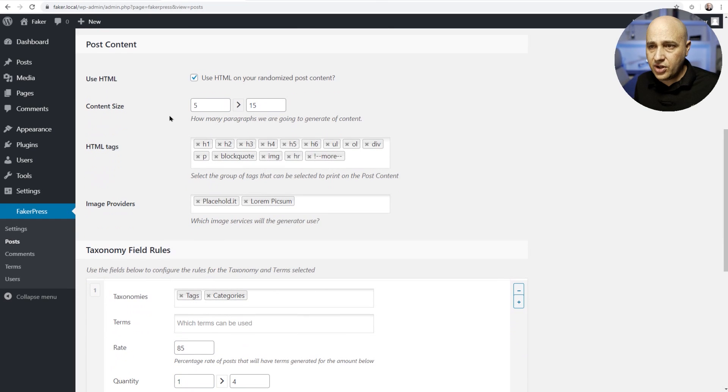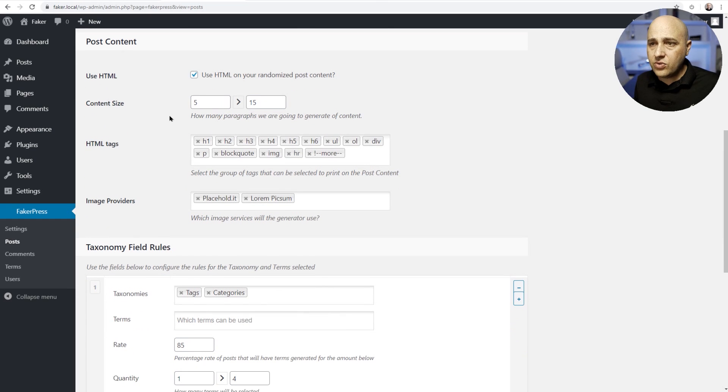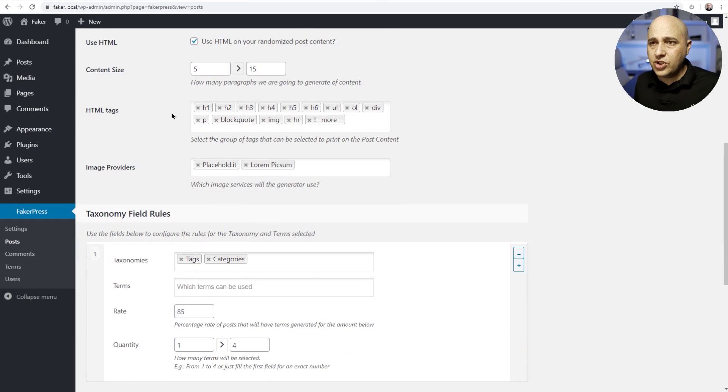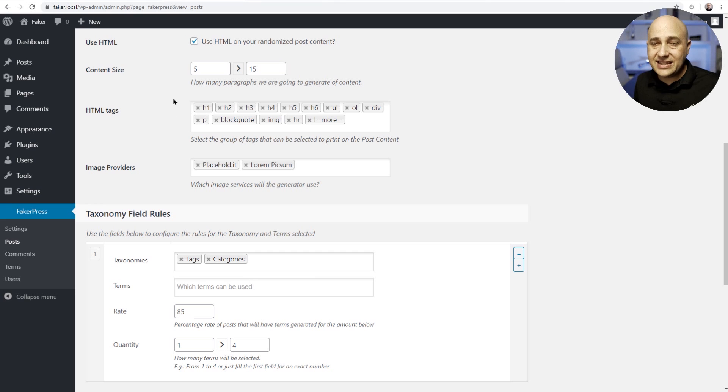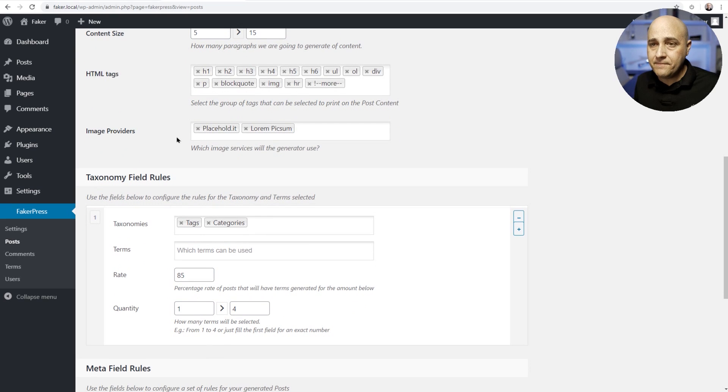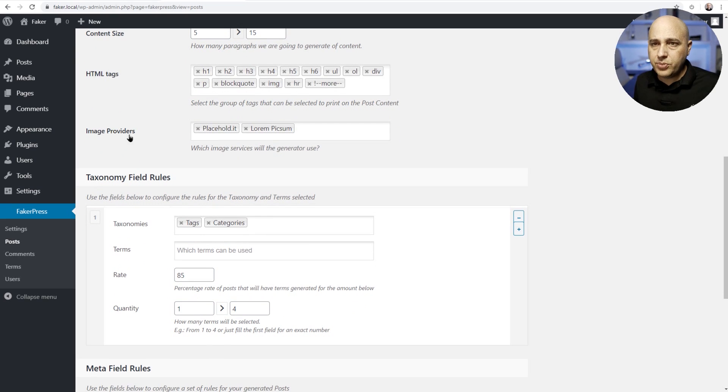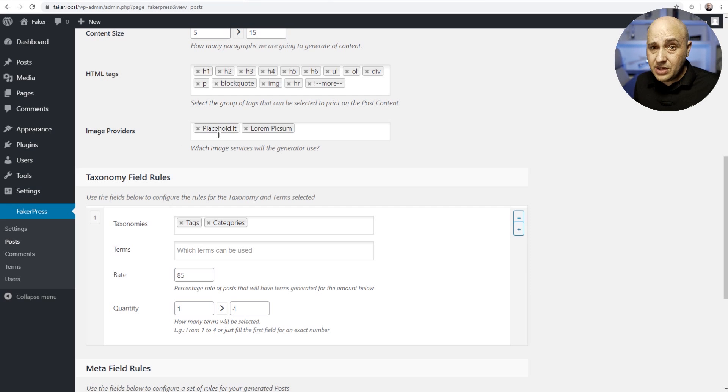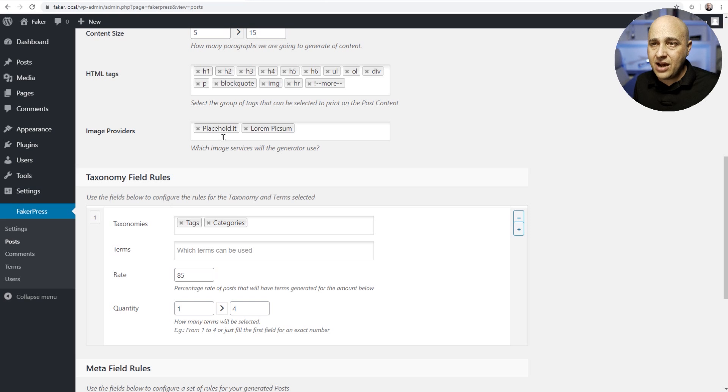You could choose the author. Now right here is where you have the option of choosing how the content will look, the size of the content, the type of elements used in this content. But here's an important setting: it's called image providers. So by default, it's gonna pull in some images.